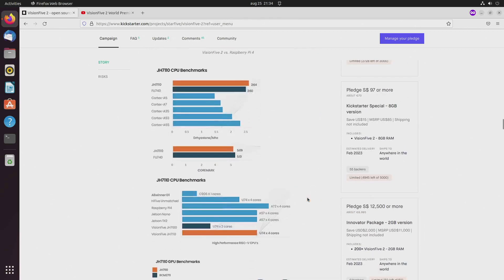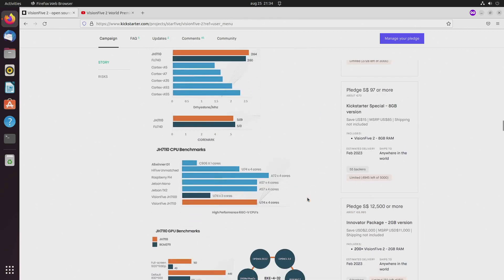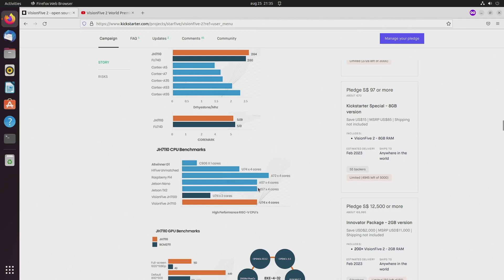When you look at the benchmarks, on the CPU side it looks very similar, at least from the benchmark, to the ARM A57 cores. You can also see that on the CPU side it's a little bit behind the Raspberry Pi 4, which has the A72 cores.